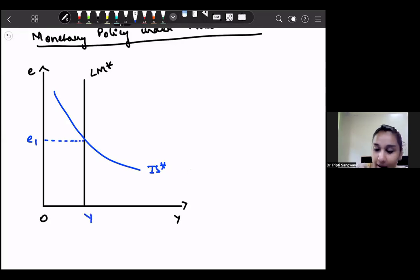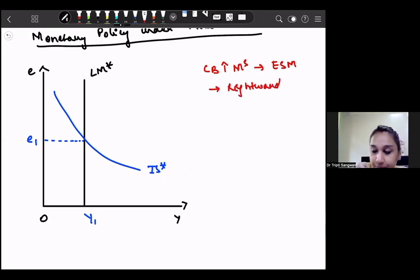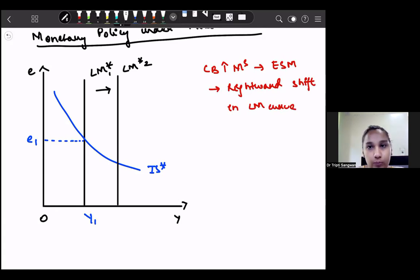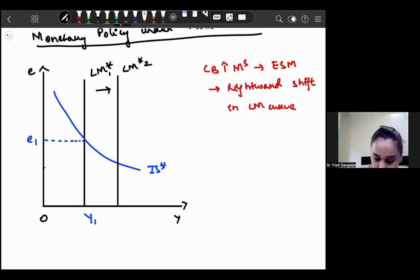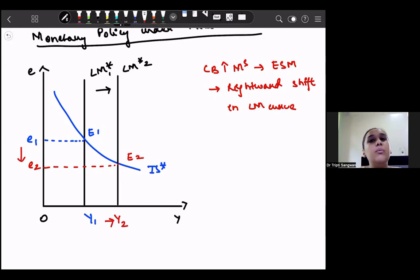Suppose the central bank increases the money supply. When the central bank increases the money supply, there will be excess supply of money in the economy, and the immediate effect will be a rightward shift in the LM curve — a parallel rightward shift. So this becomes LM star 2, and we shift from LM1 to LM2. As a result, the new intersection point is E2, whereas earlier it was E1. We can see that our nominal exchange rate has reduced — that is, there is a depreciation — and our output or income in the economy has increased.